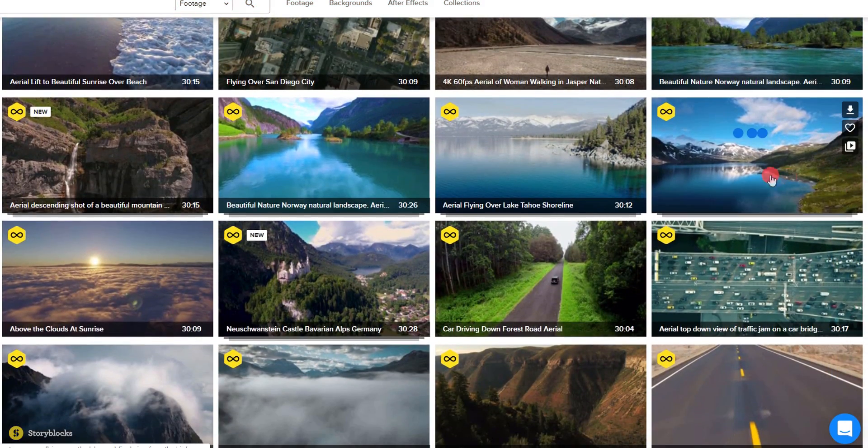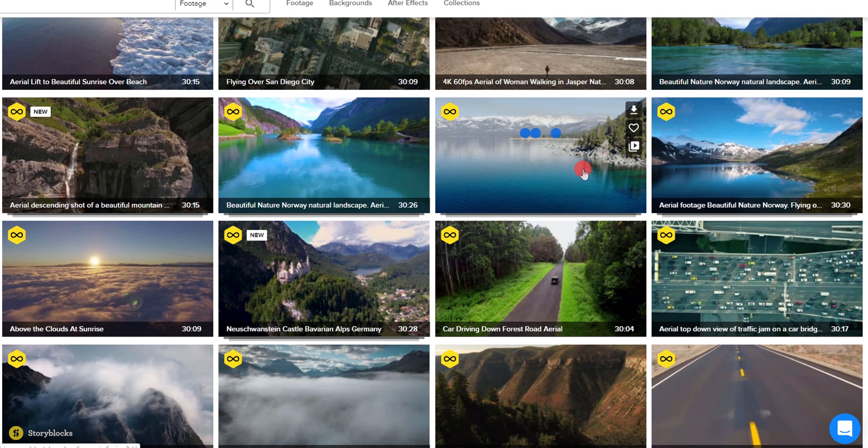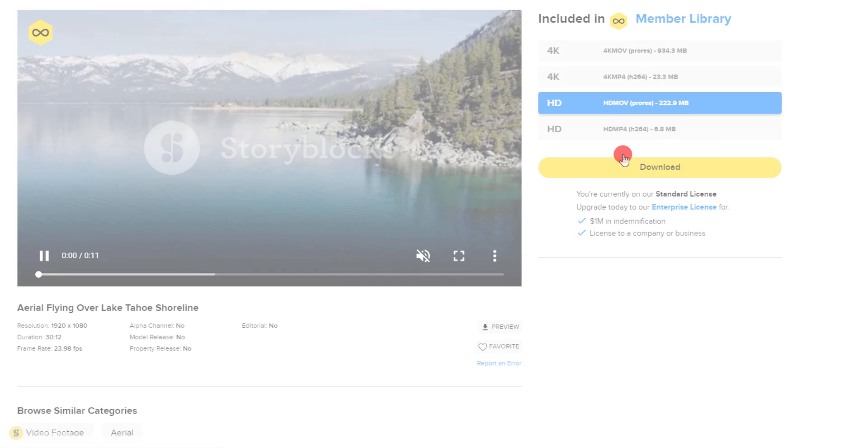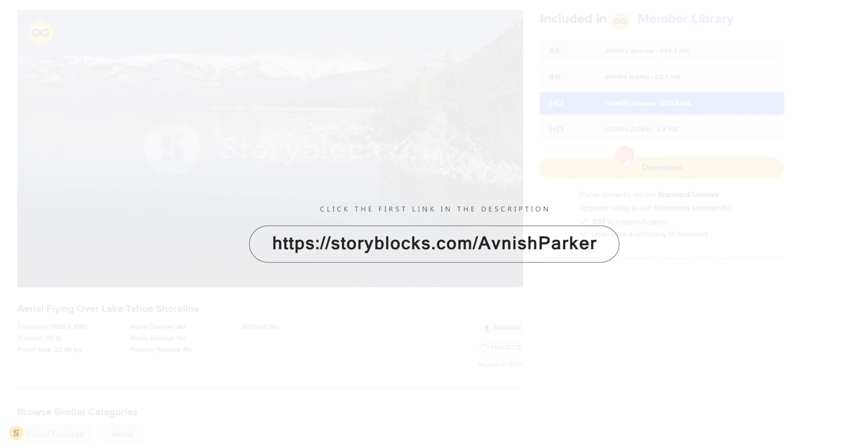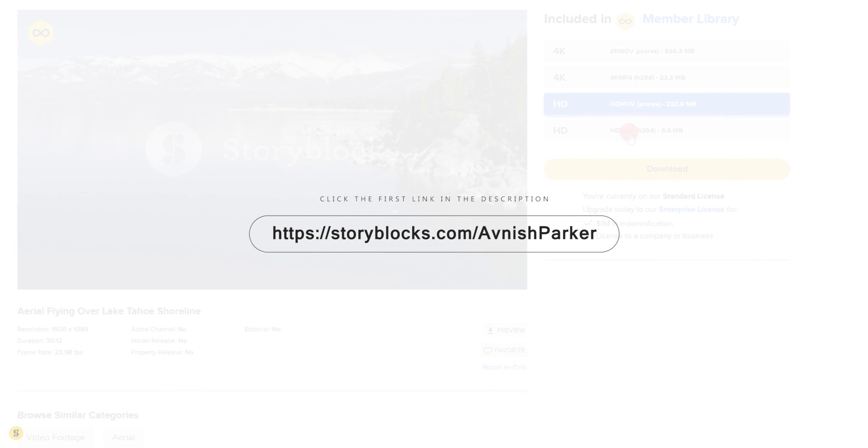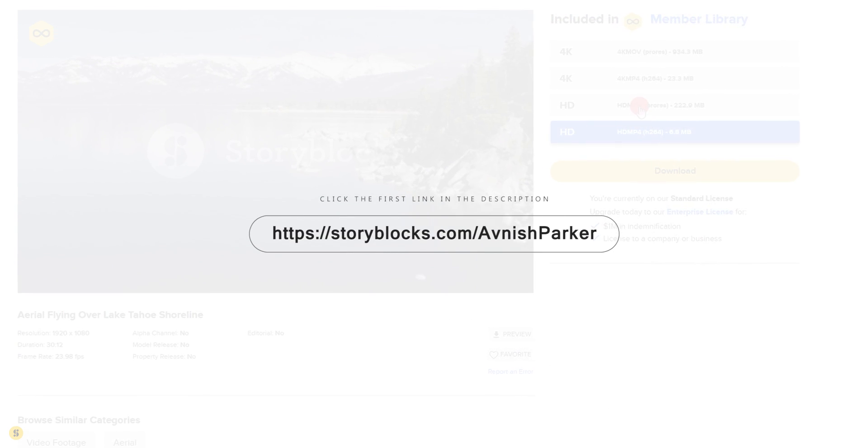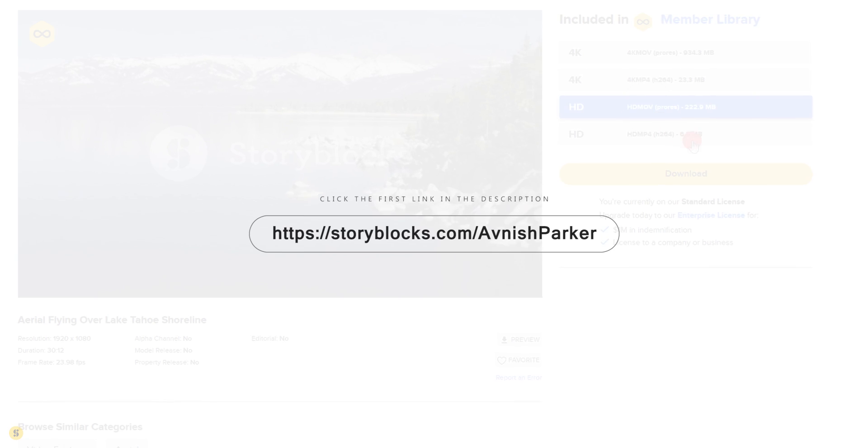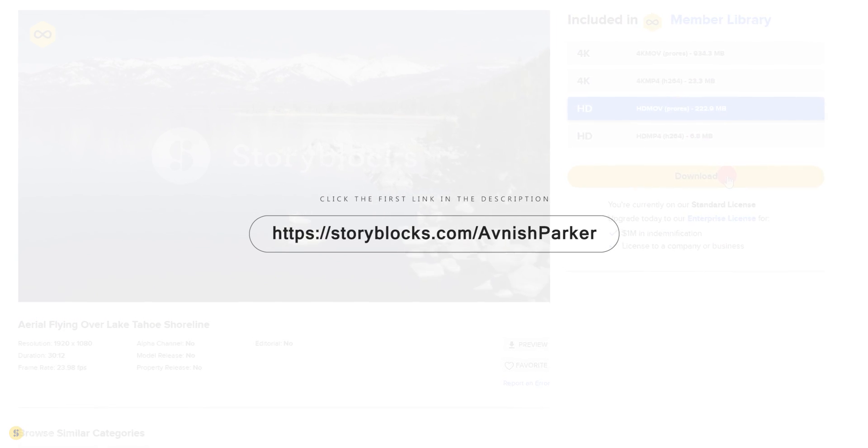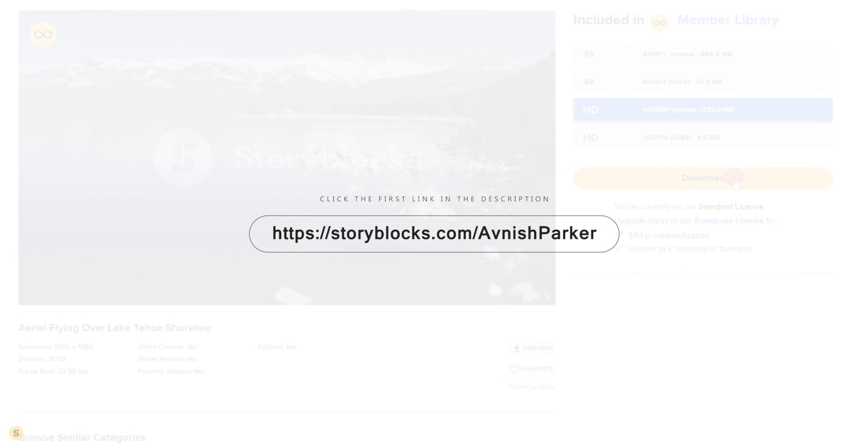You can keep anything you download from their collection. So, click the first link in the description and check out Storyblocks Video today.